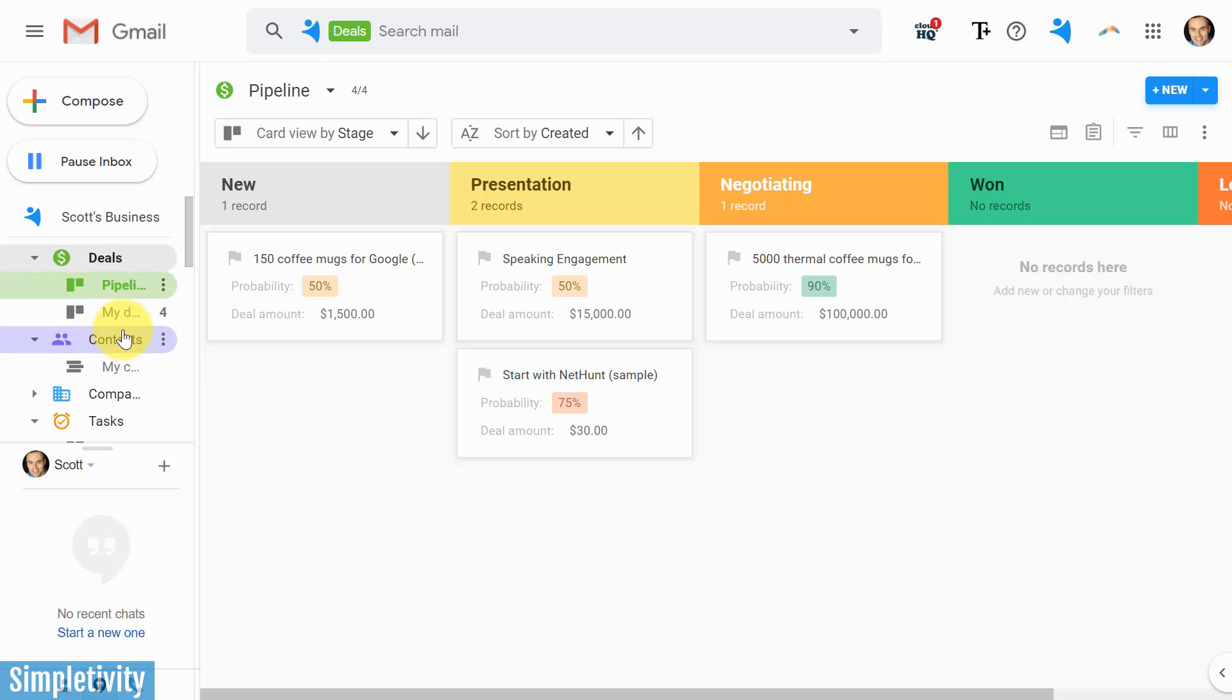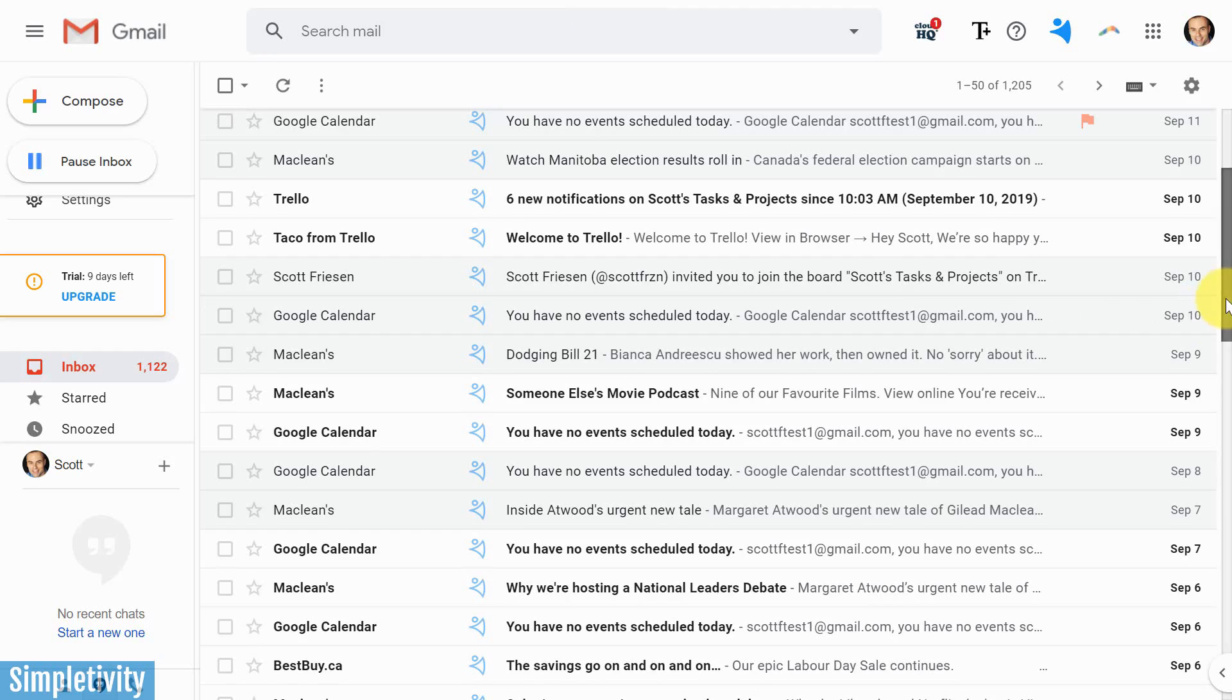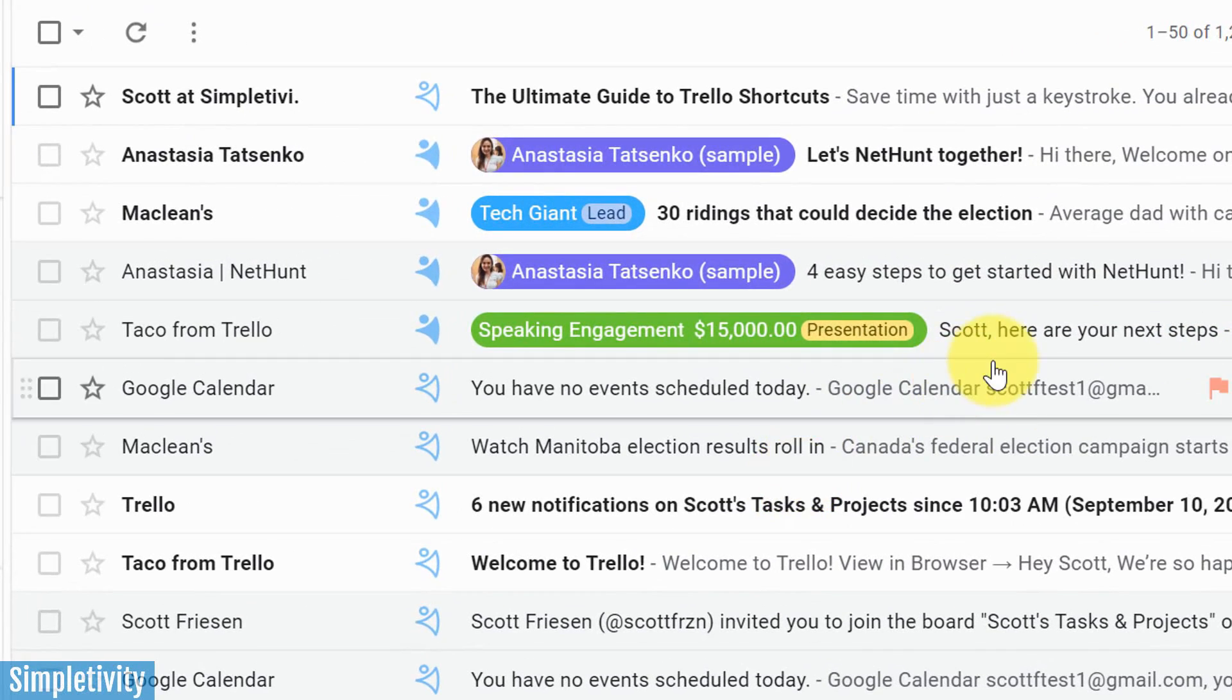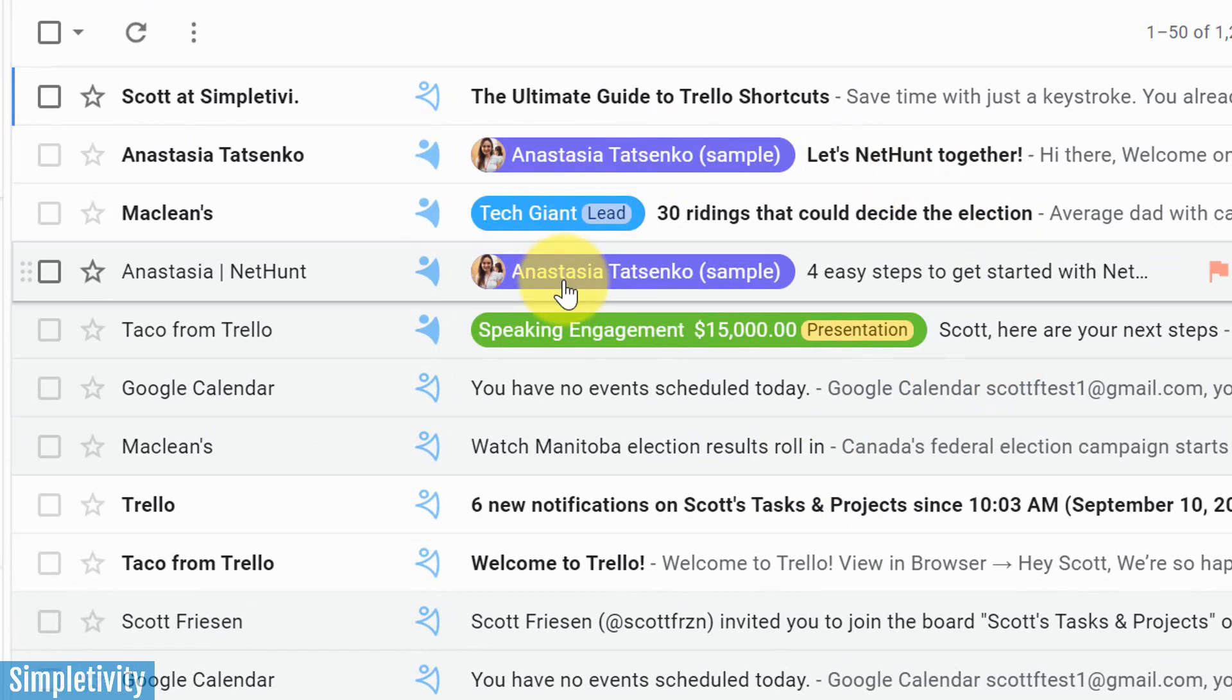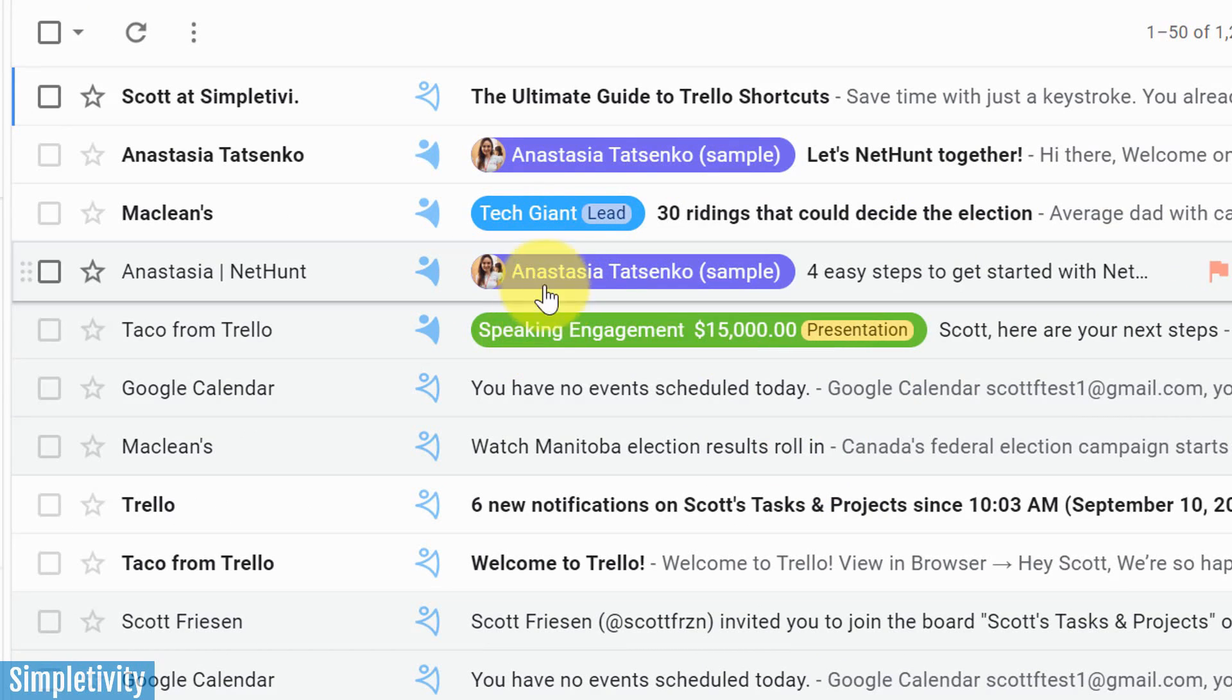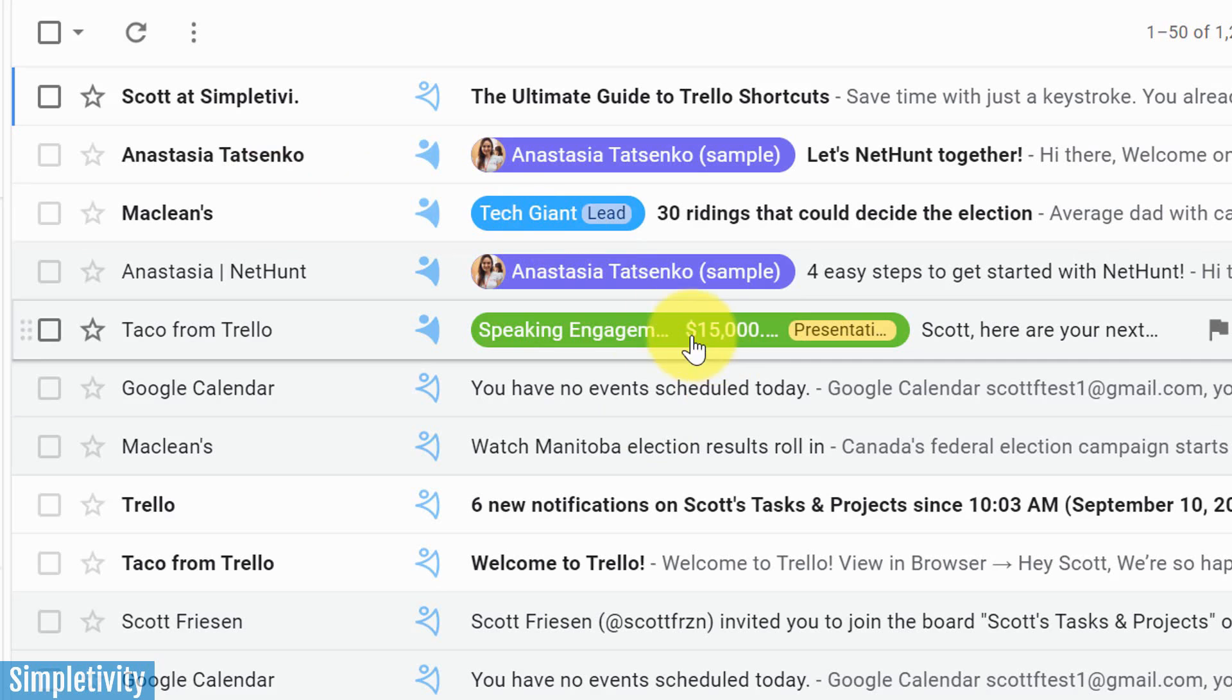But let's start off at the beginning, and I want to go back to my inbox. Again, it looks a little typical here, but if I scroll up, you can see that some of my emails have some special labels. Now, don't fool yourself. These are not Gmail labels, these are actually NetHunt labels. And what they're helping me to do is identify particular emails that are related to a lead in this case, or maybe they're related to a deal in this case.